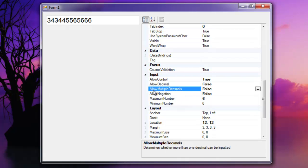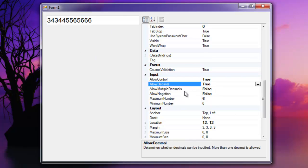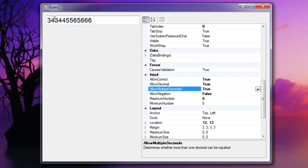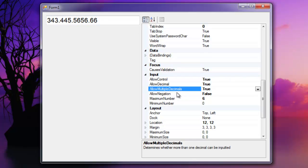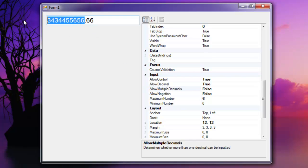The third property here, allow multiple decimals, denotes whether or not the user can add more than one decimal. So I'm going to add a bunch of decimals here and I'm going to just set it to false. And you'll notice that it clears all of the left most decimals and leaves the right most decimal there if it's present.